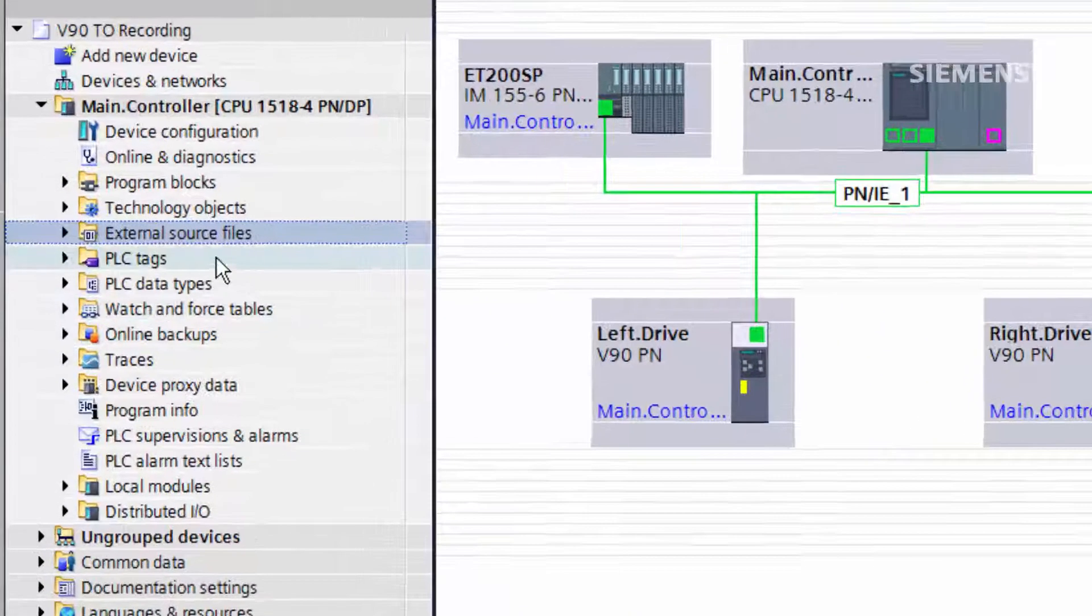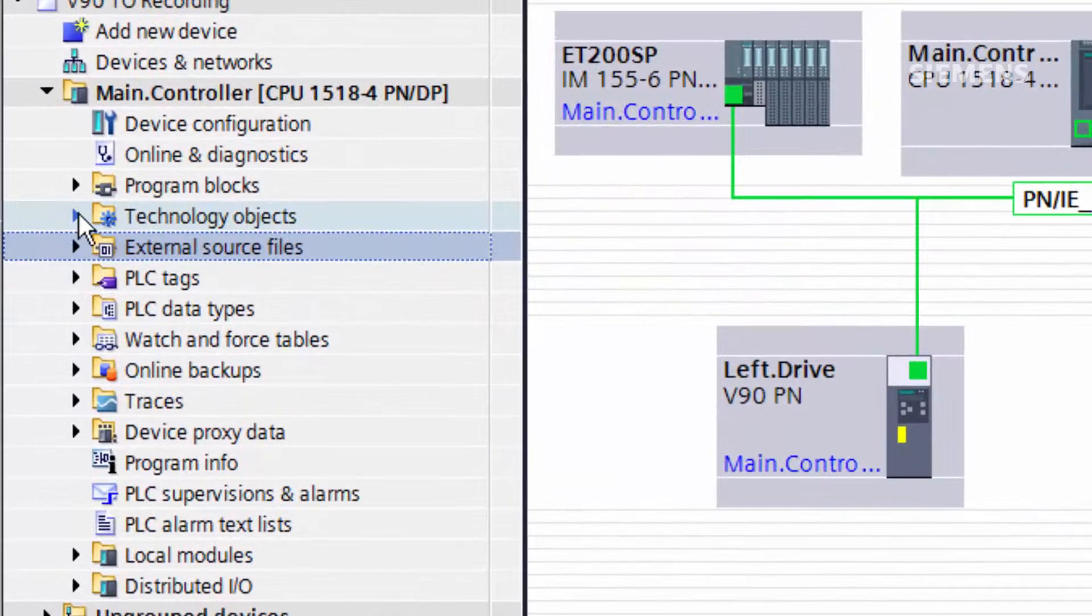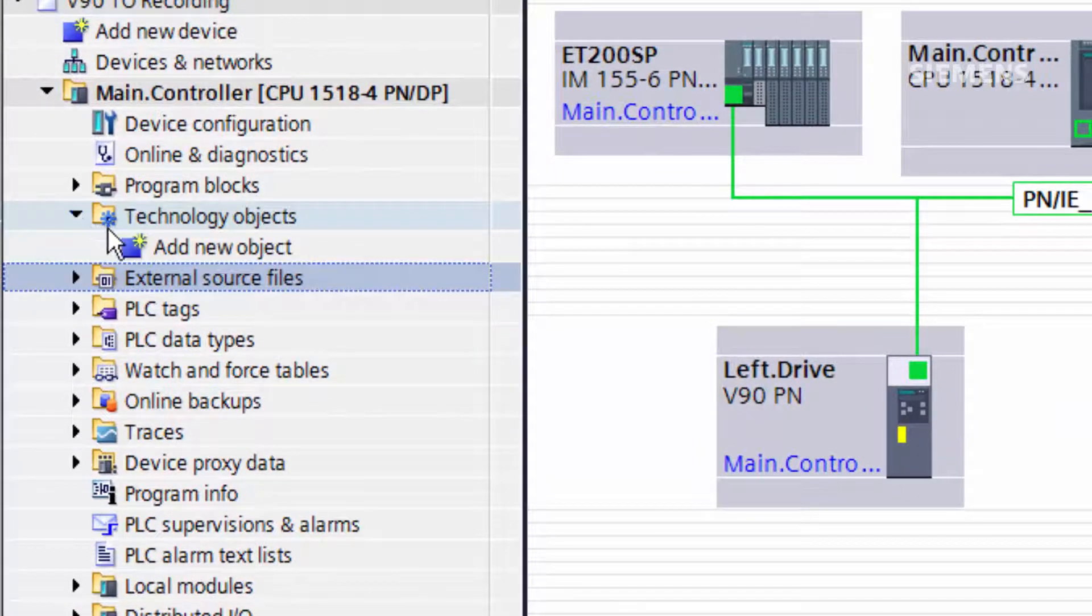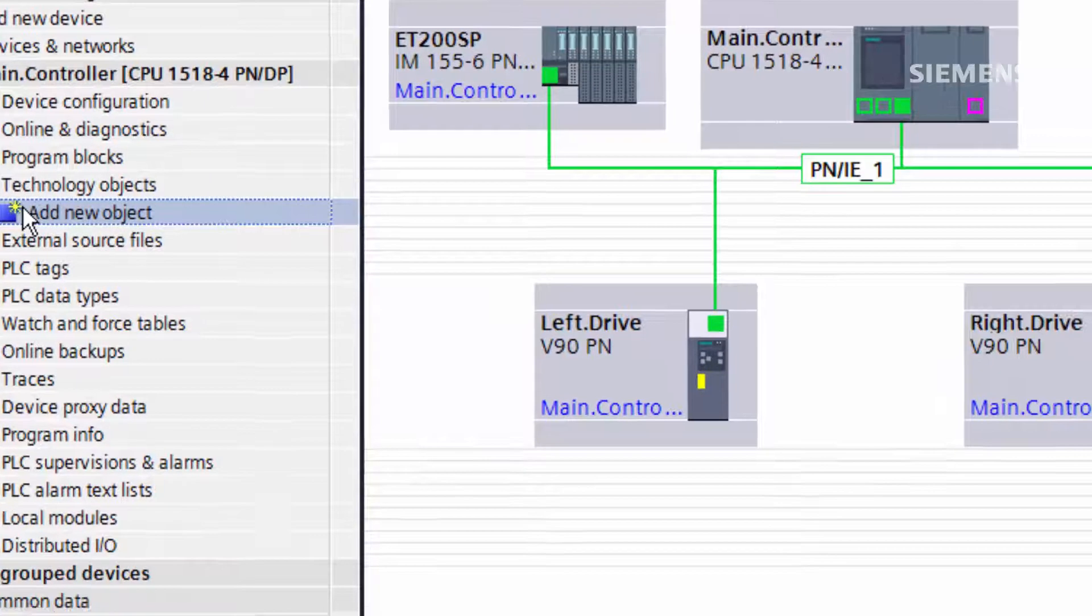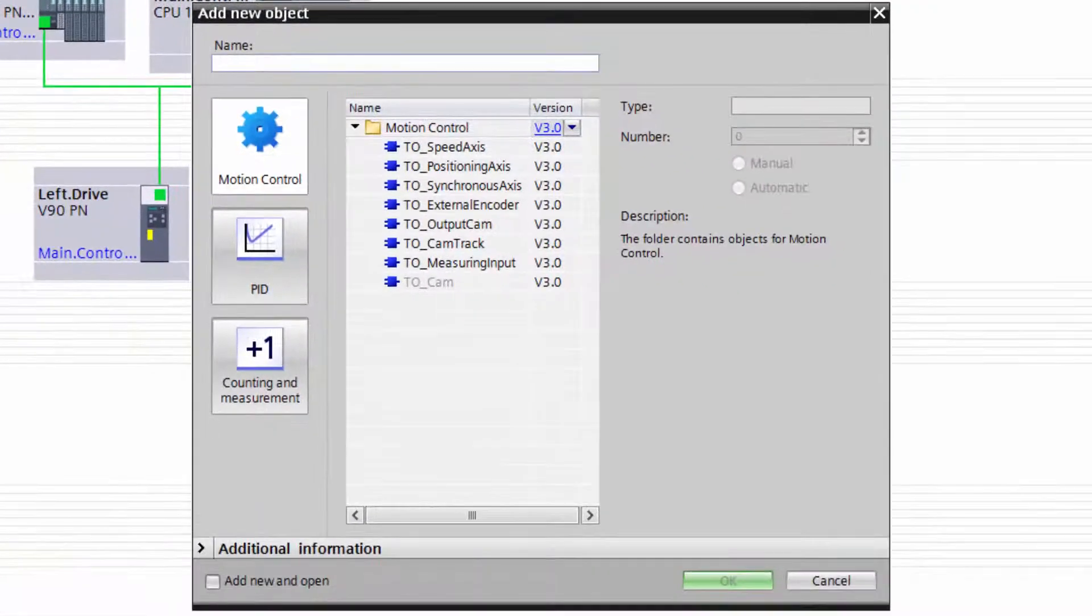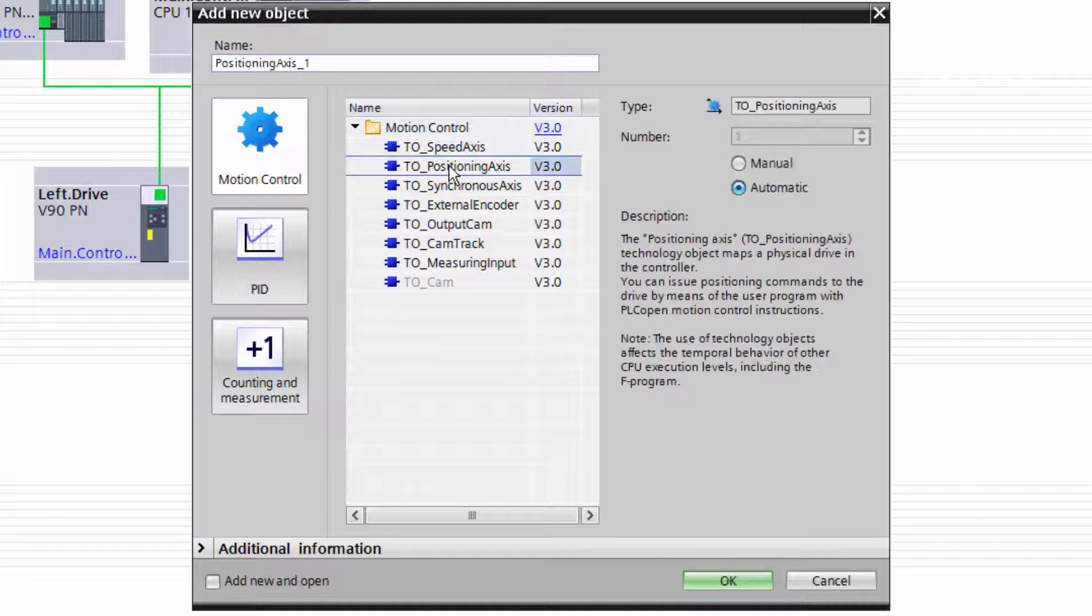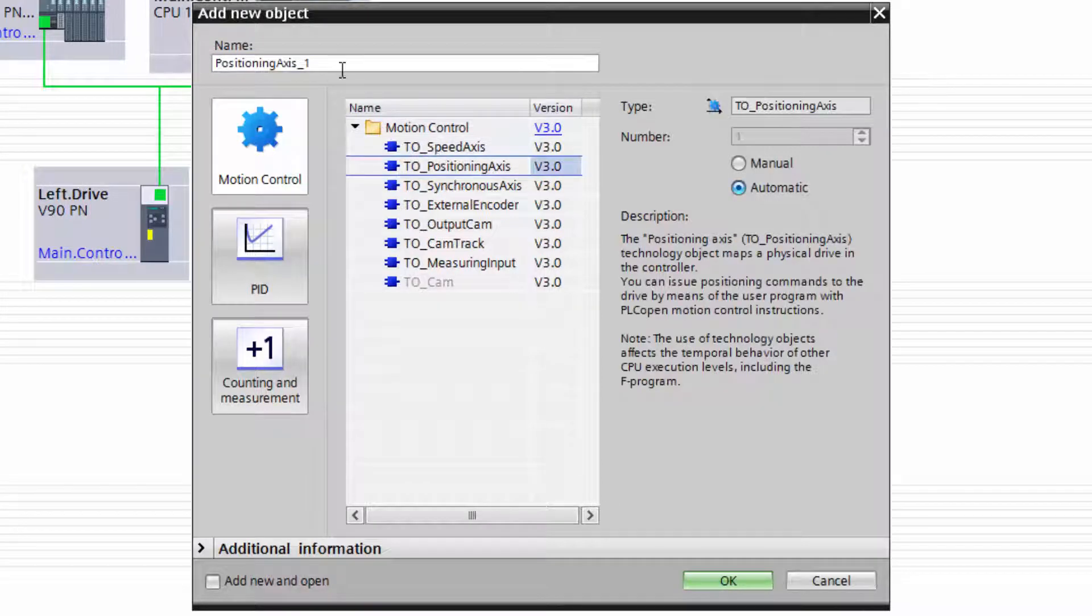To begin creating a technology object, we go to the dropdown in our controller's project tree, add new object, in this case select positioning axis and give it a name.